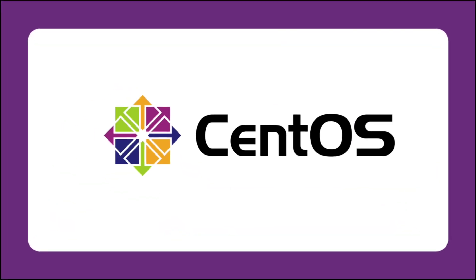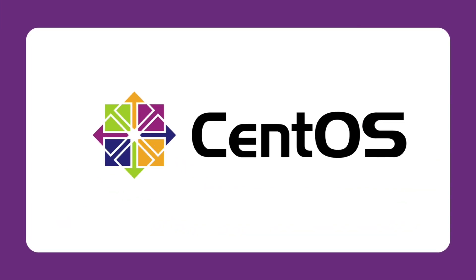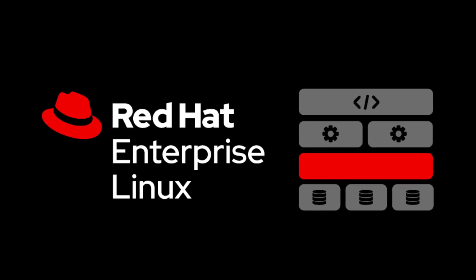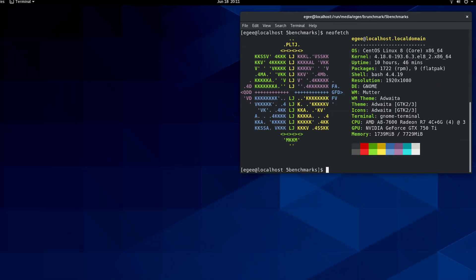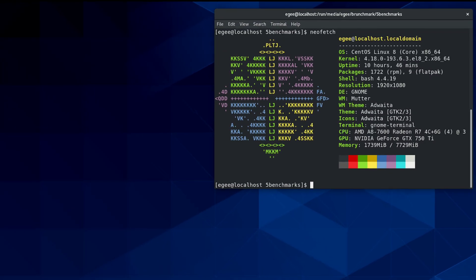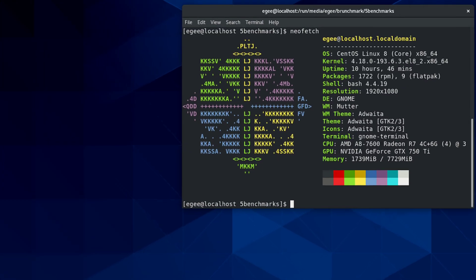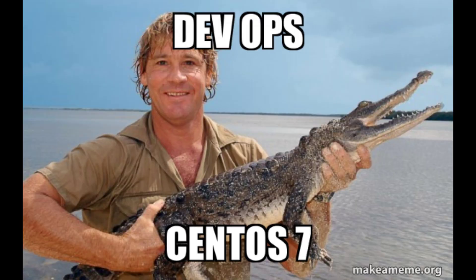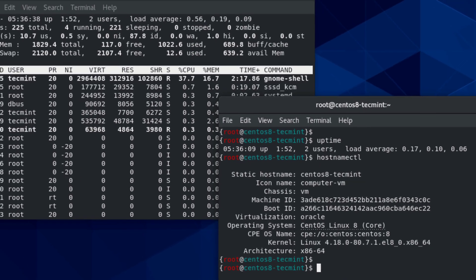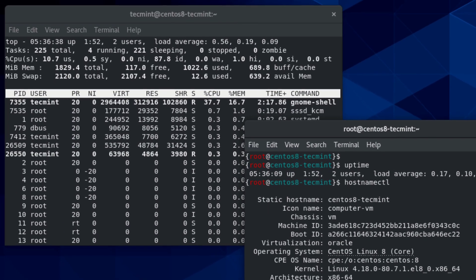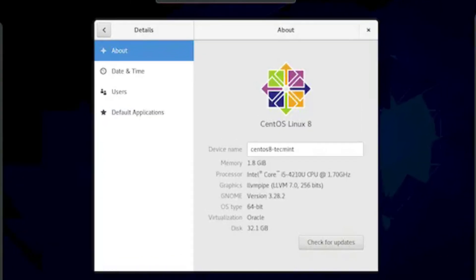C for CentOS. CentOS is a stable and secure Linux distribution derived from Red Hat Enterprise Linux. It provides long-term support and is widely used in enterprise environments. CentOS is known for its stability, security features, and extensive software compatibility. It's a solid choice for server, workstation, and production environments.